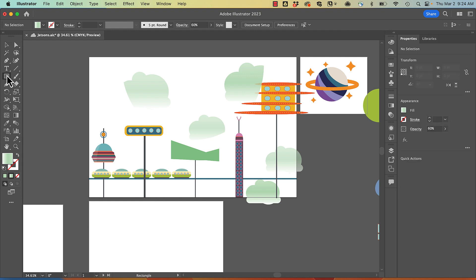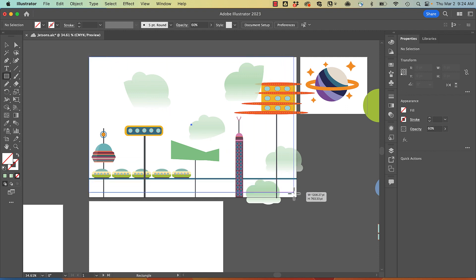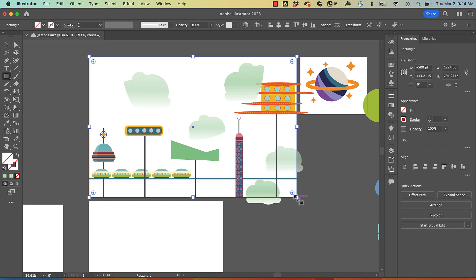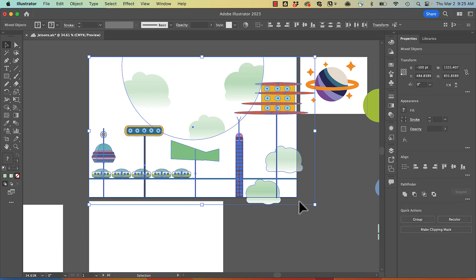I'm going to draw a rectangle above this. And notice I have no fill and no stroke. And then I'm going to select all of those objects.